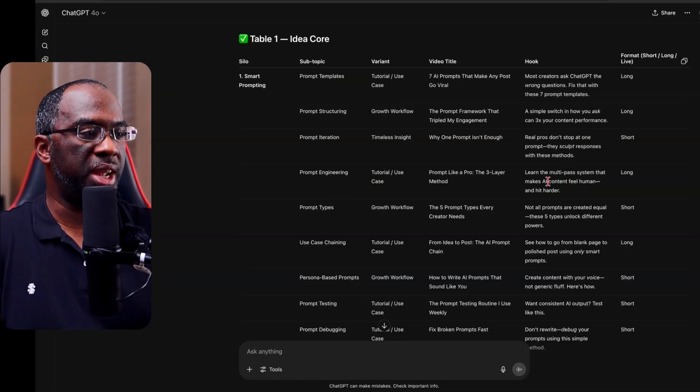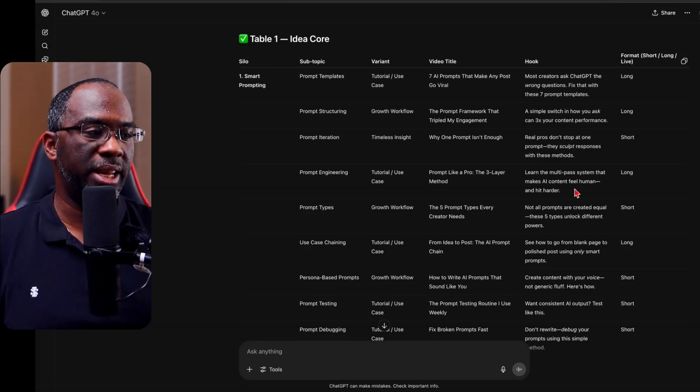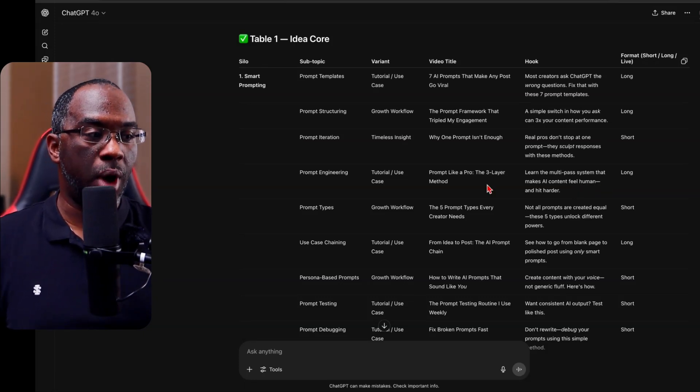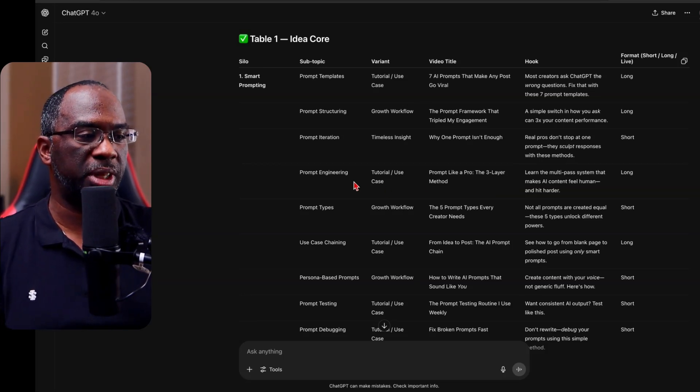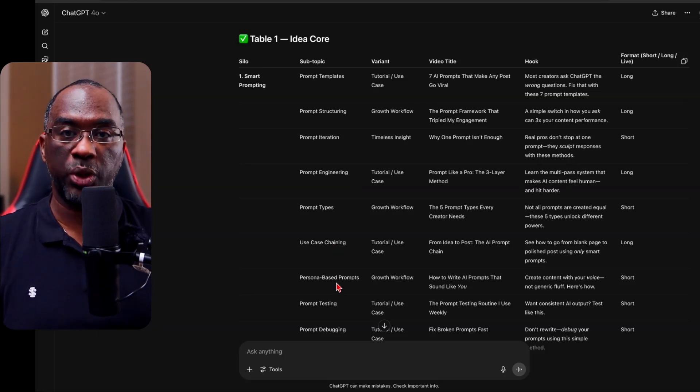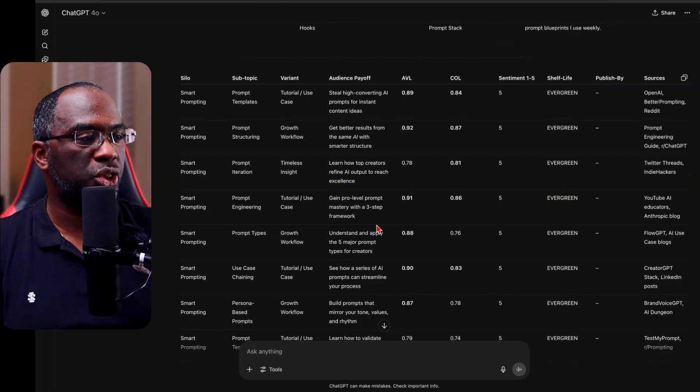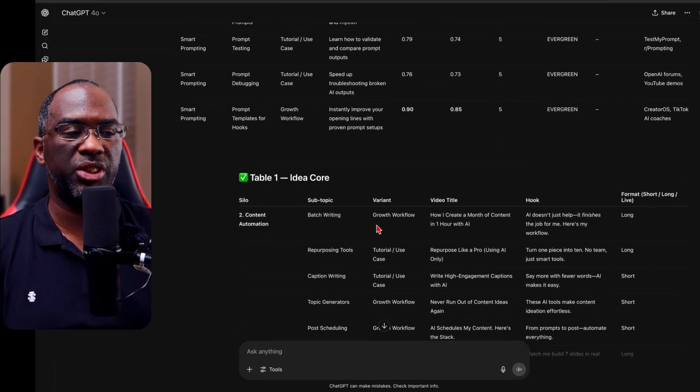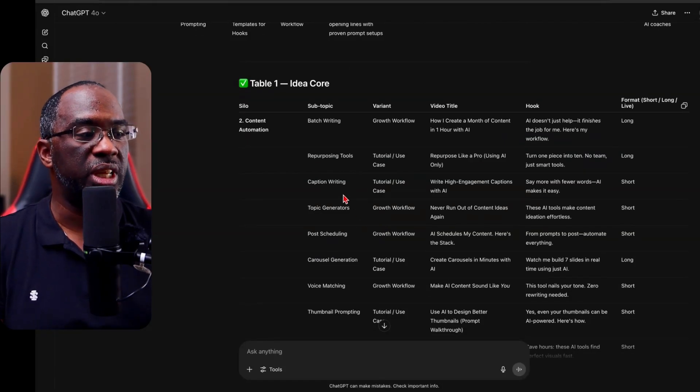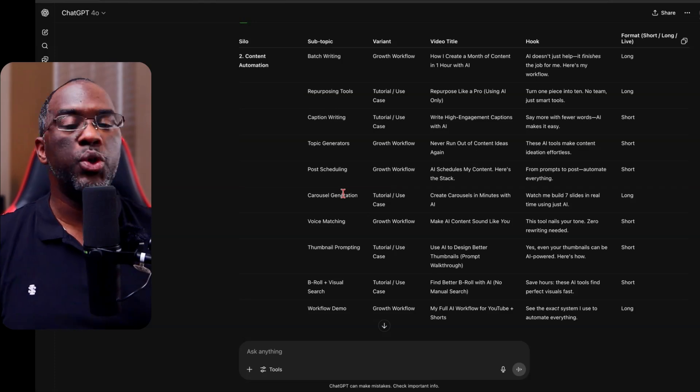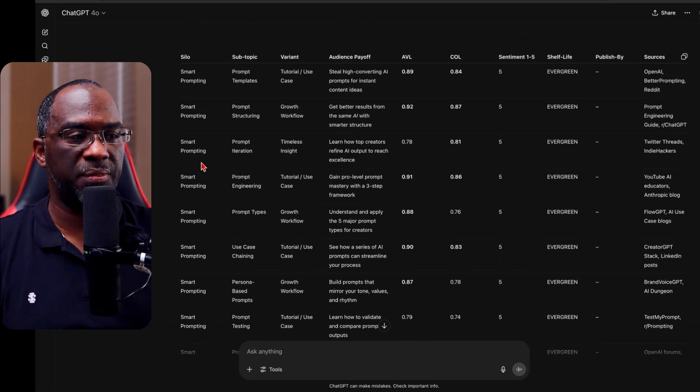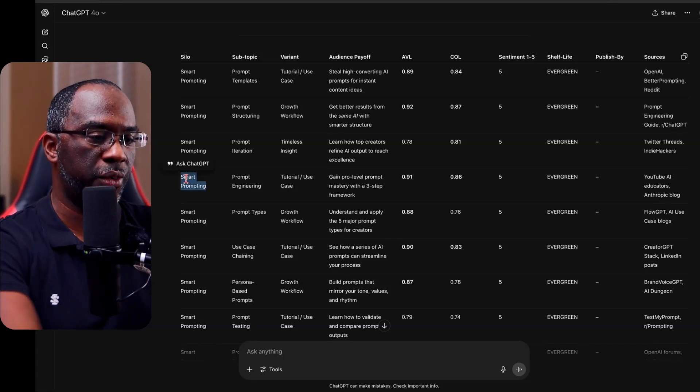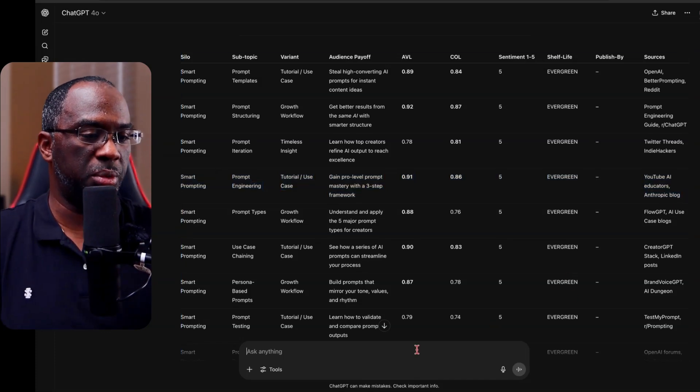And if we read the hook right here, learn the multi-pass system that makes AI content feel human and hit harder. So that's a video I could create, but even more importantly, even if I don't use that video about prompt engineering or use case chaining or persona based prompts or any of these other ideas, these scores, this information gives me a good place to start with my ideas. You might start a conversation with ChatGPT about either one of these ideas. And before long, you've crafted it into an entirely different piece of content. But let's just say for the sake of this video, I go with smart prompting, prompt engineering, and I'm just going to come across right here like this. And I'm going to say, let's go with this video.